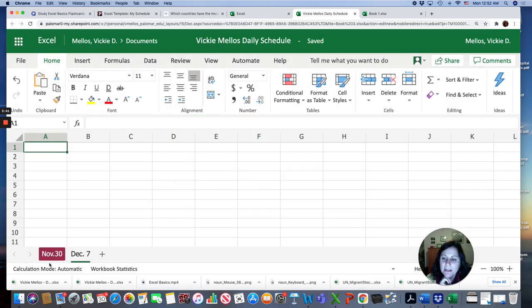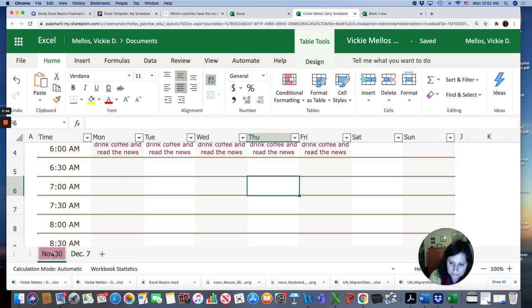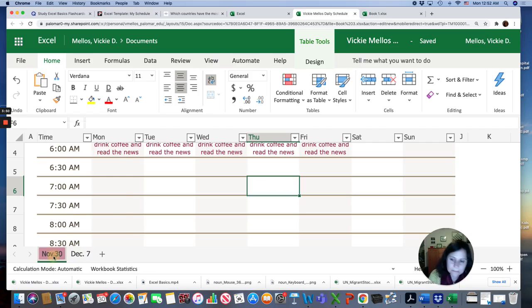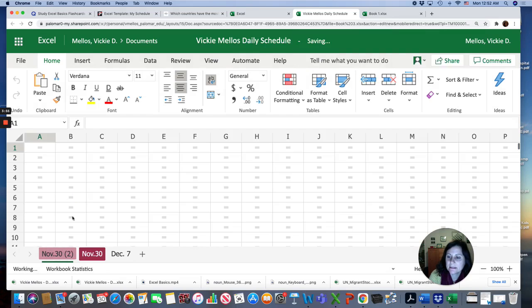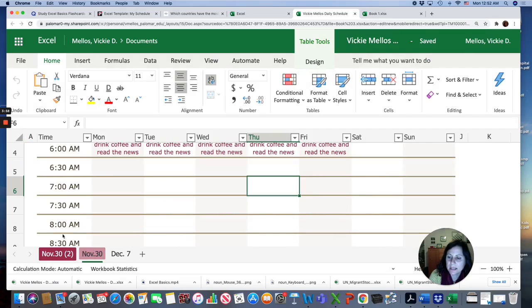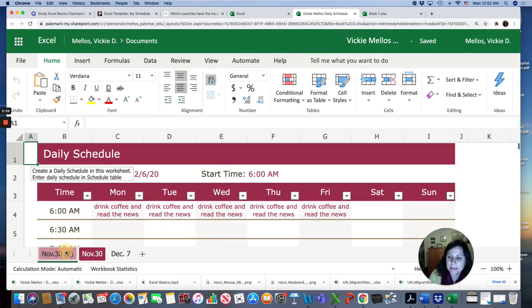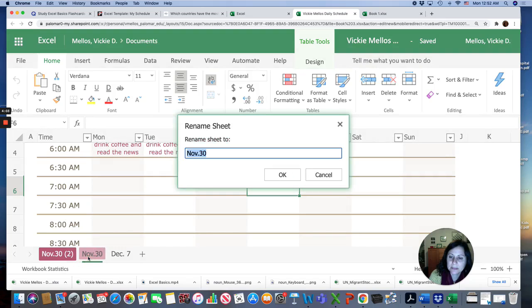And you can also duplicate. You could duplicate this so that it has that same template and formatting. But then you would just rename it.